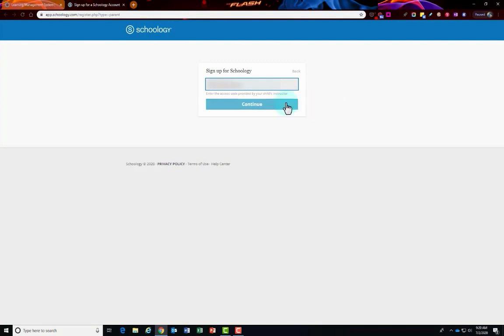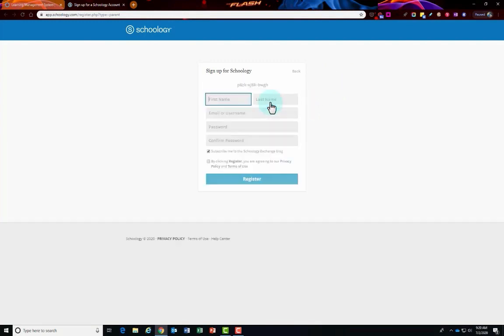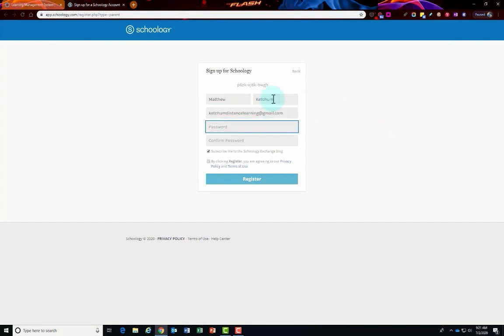Once you type it in the box, click the continue button and enter your first name, last name, and your personal email address. You'll create your own password. Make sure you write down the email address and password that you're using for creating your Schoology parent portal account.